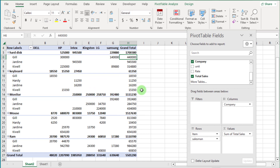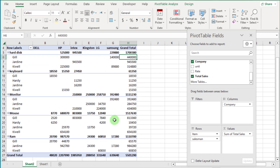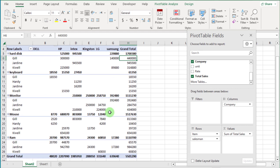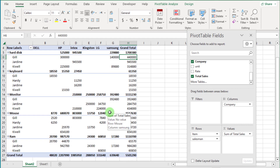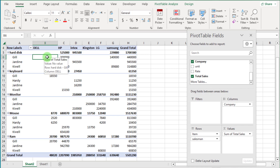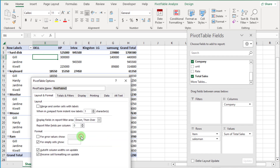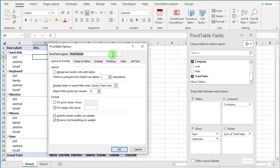In the previous video I explained how to add zero in blank cells — do you remember? First click inside the pivot table and right-click, then select Pivot Table Options. Click on the Layout and Format tab and enter zero in the field for empty cells.